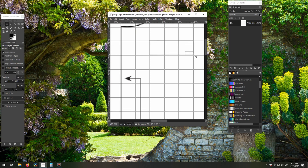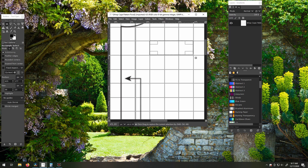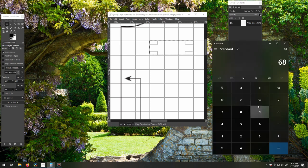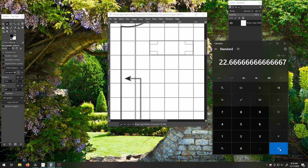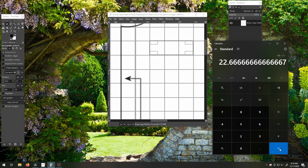This tells us that the width of the selection is 68 pixels. Next, we want to divide the selection pixel width, which is 68, by how many squares we selected, which is three. That gives us 22.666, which is the pixel width of one square, or inch.